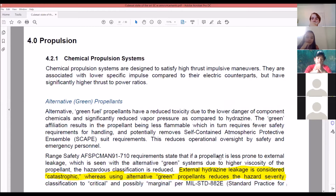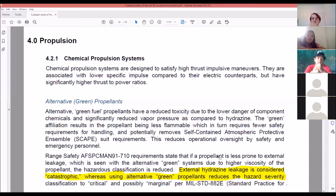Chemical propulsion is designed for thrust and maneuvers, associated with low specific impulse. There are also alternative green propellants. Did you know a rocket going into space creates more chemical pollution than like 10,000 cars? So now they're actually trying to make green propellants. Green propellants have reduced toxicity due to lower danger of the component chemicals and significantly reduced vapor pressure compared to hydrazine.